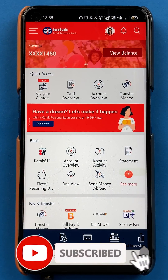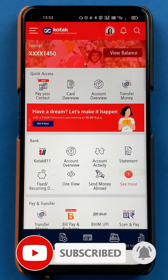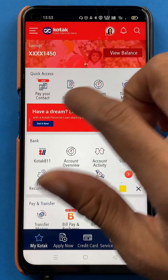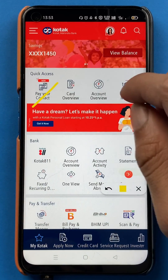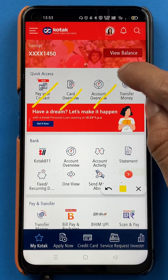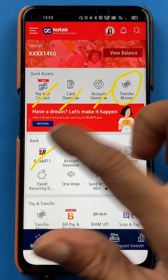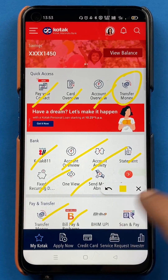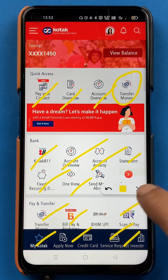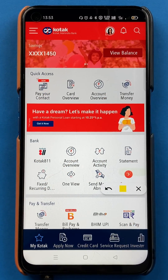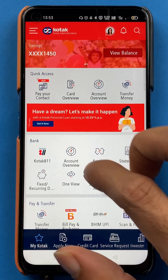Once the application has started completely, this is the kind of interface you will be able to see on your mobile screen. On the home page you can see multiple options: you have a direct option to pay your contact, check out your card details, account details, transfer money, and the Kotak 811 option. All options are available on the home screen itself, but to check your UPI ID you won't get any direct option there.